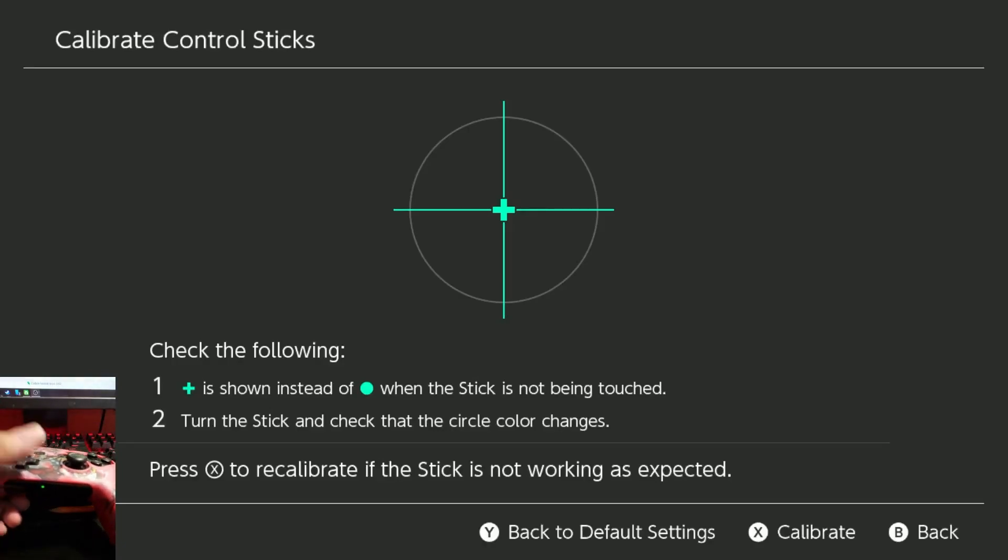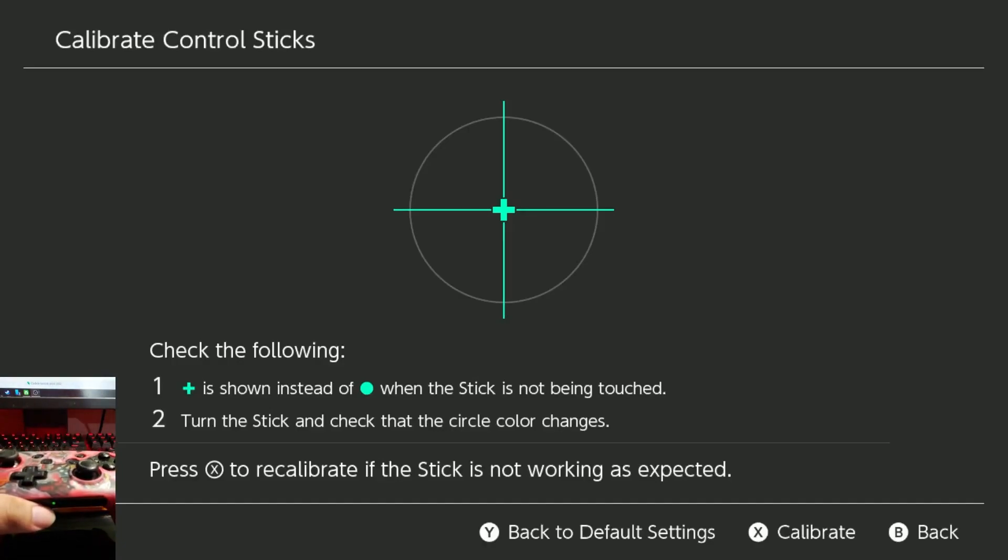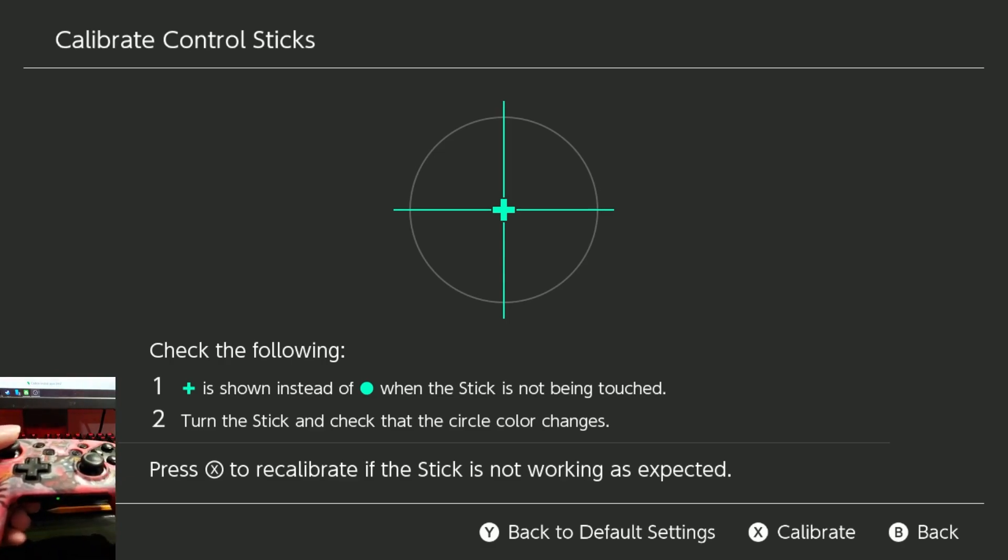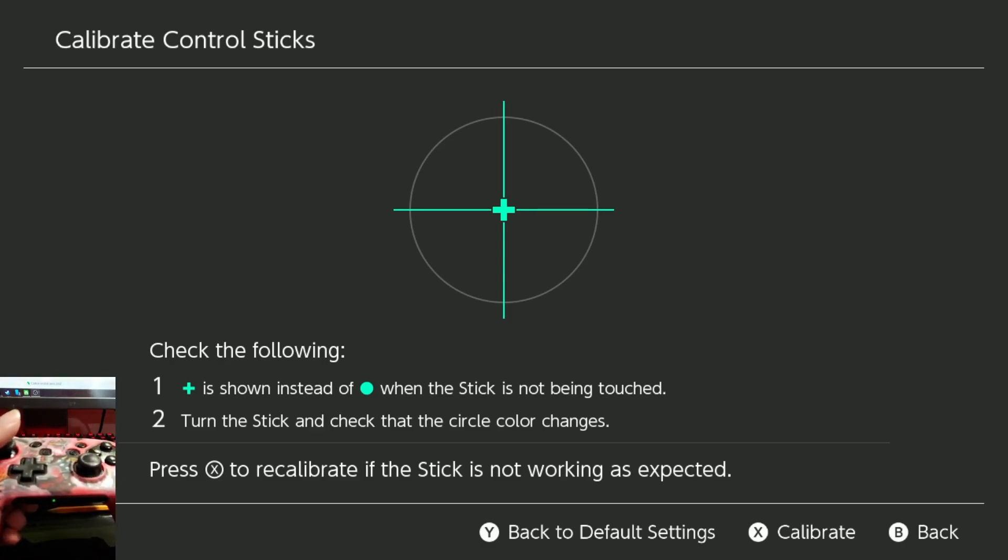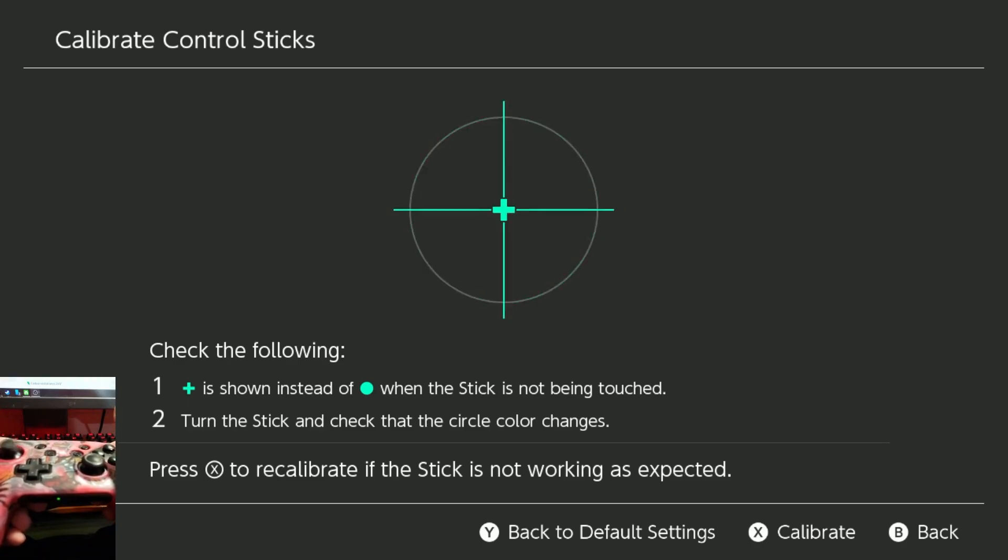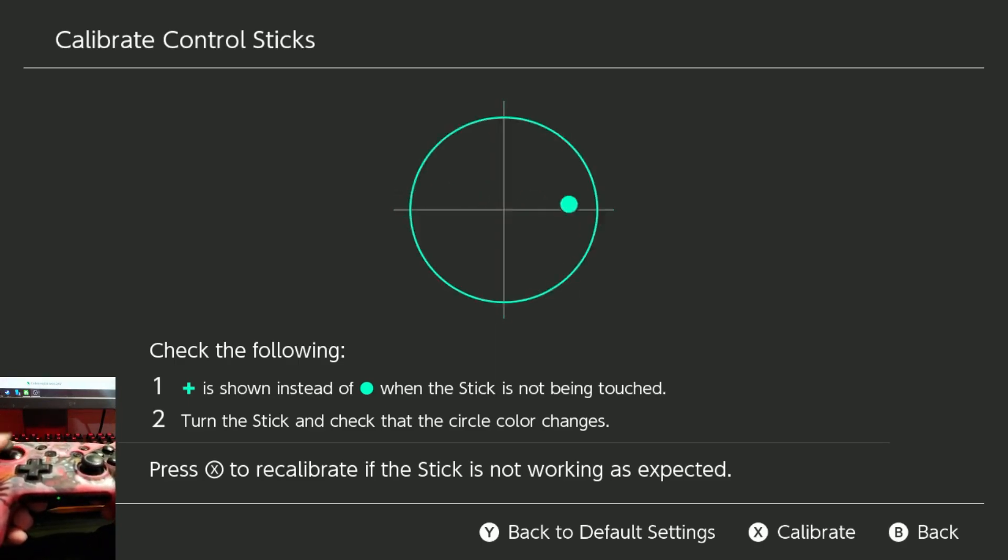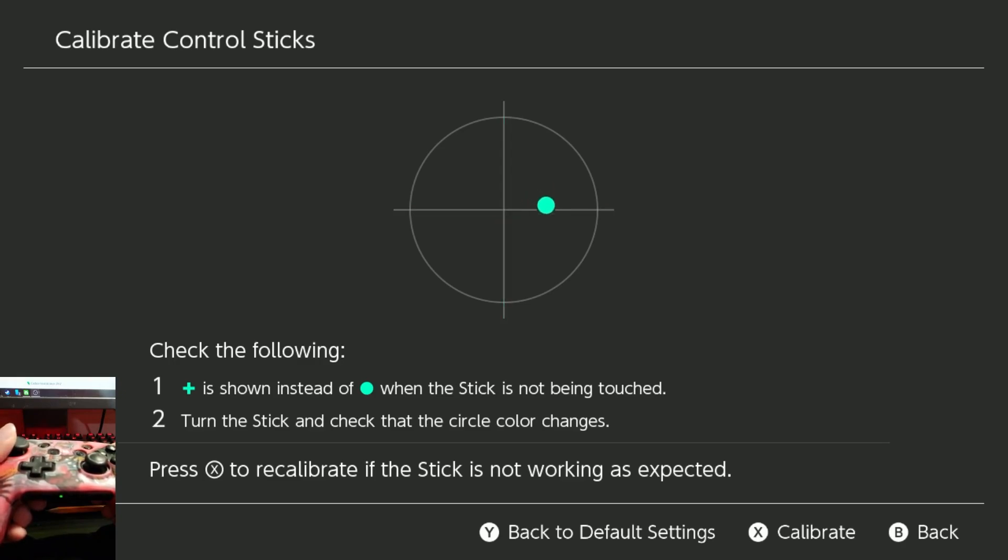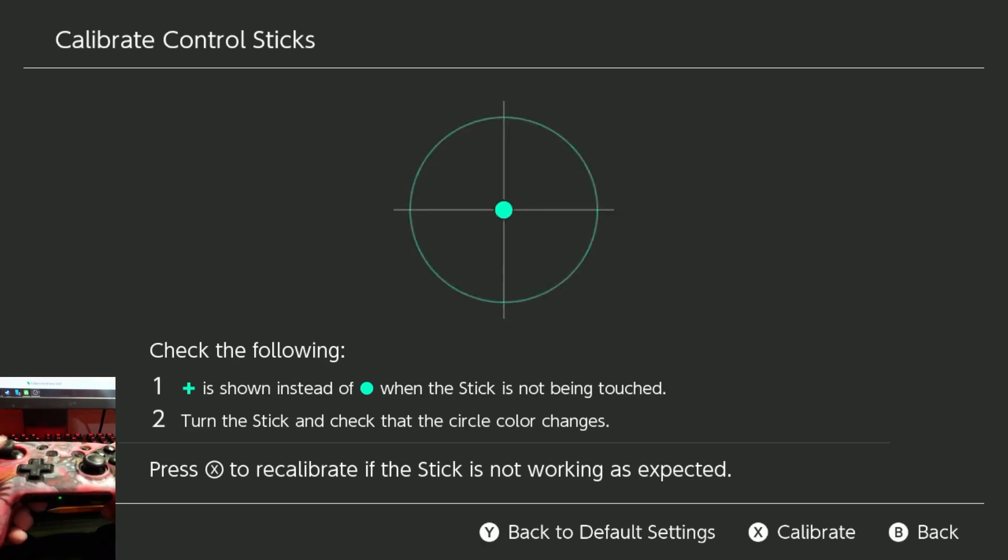Alright, so one of the main issues with the Nintendo Switch Pro controller is definitely the snapback, which if you don't know, is basically when you flick the stick to one direction, it'll snap back in the other. So obviously in the menu here, every time I snap the stick left, it doesn't go completely back to neutral, it kind of lingers here for a bit before coming back to neutral. This is what's known as snapback.